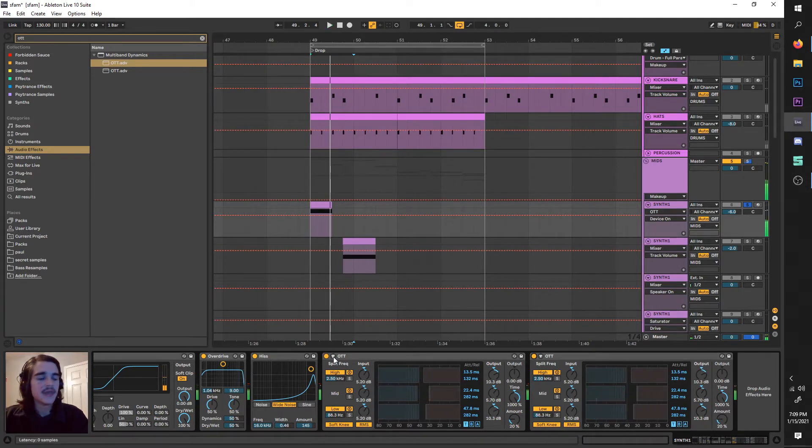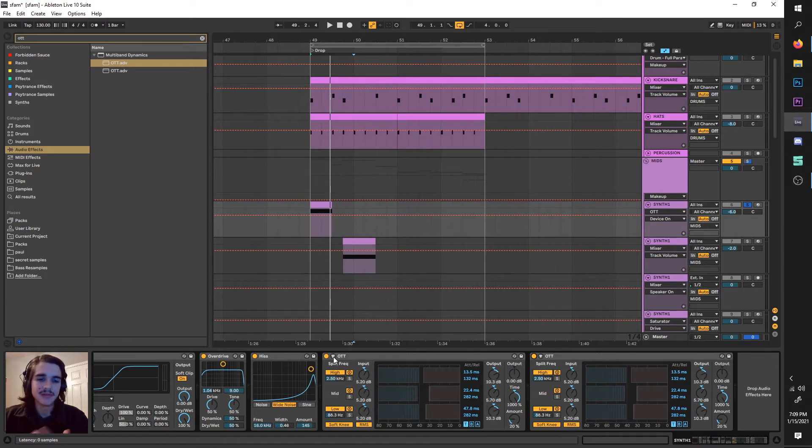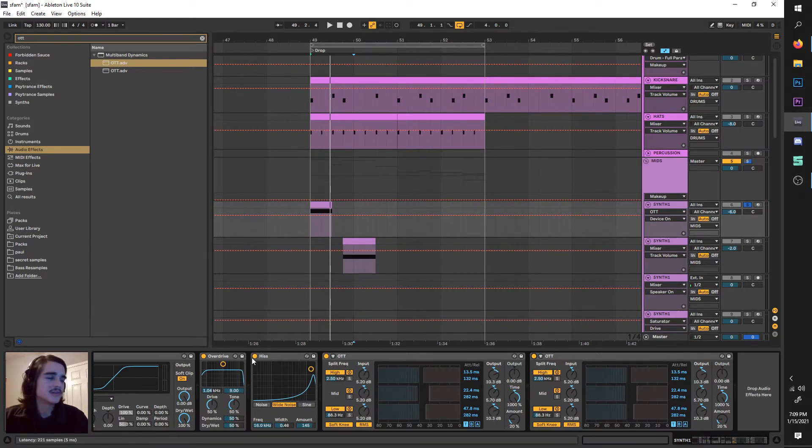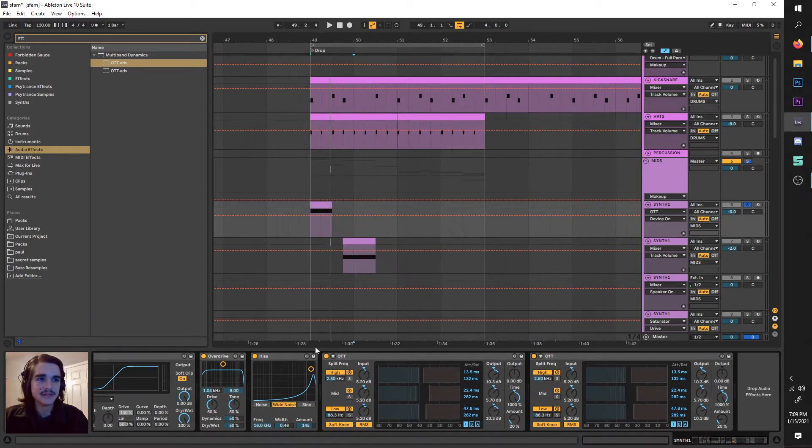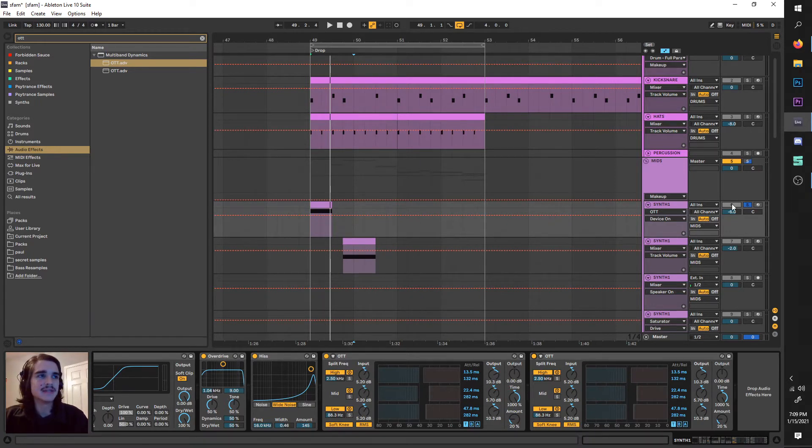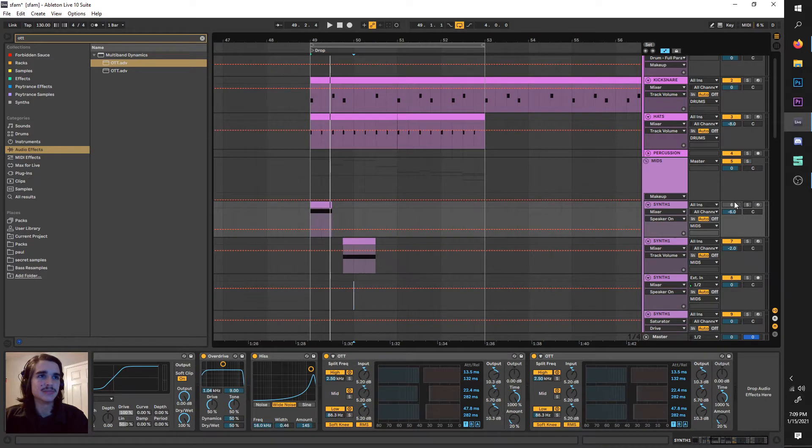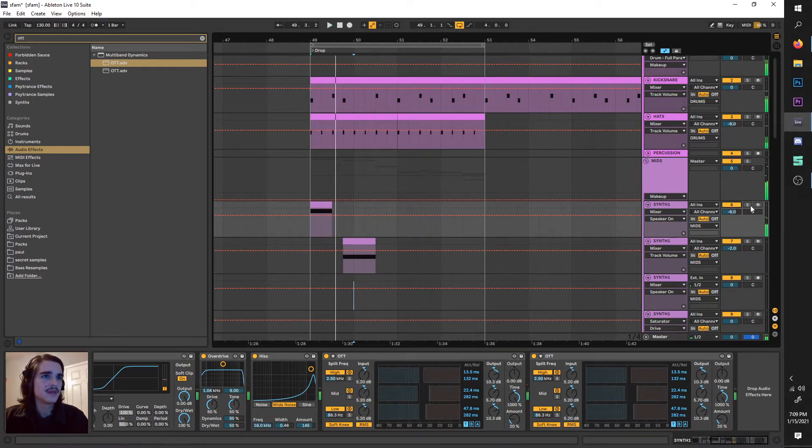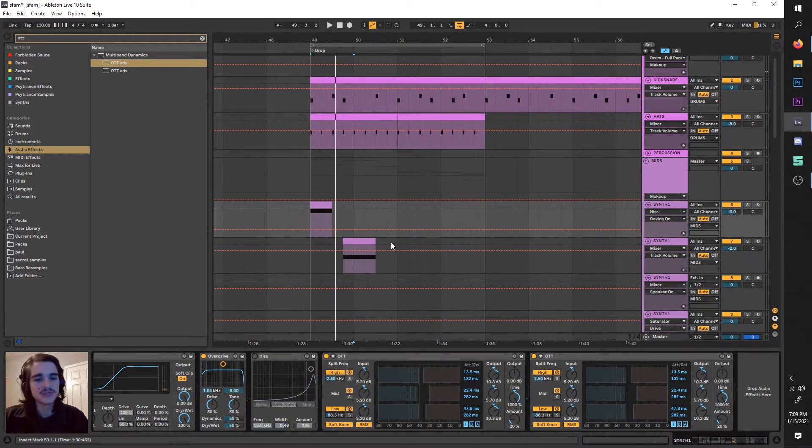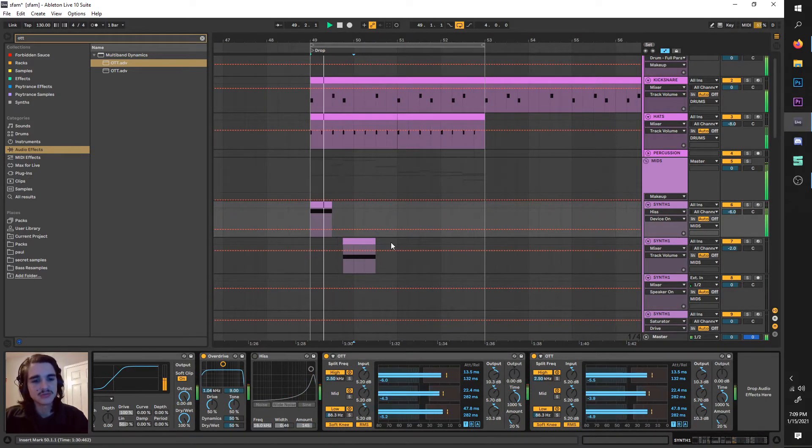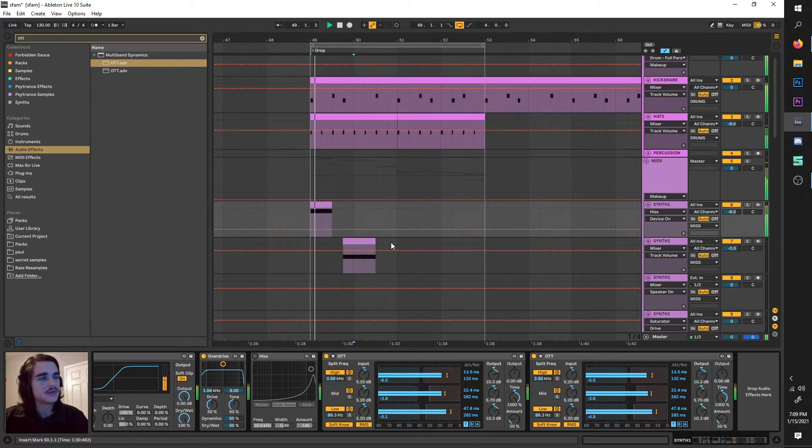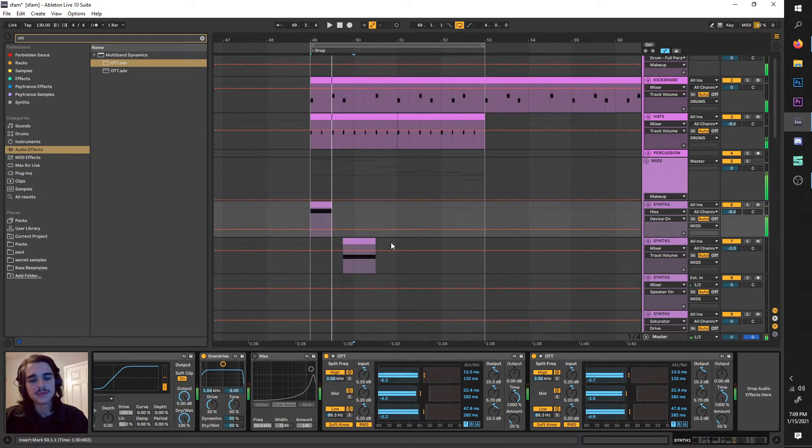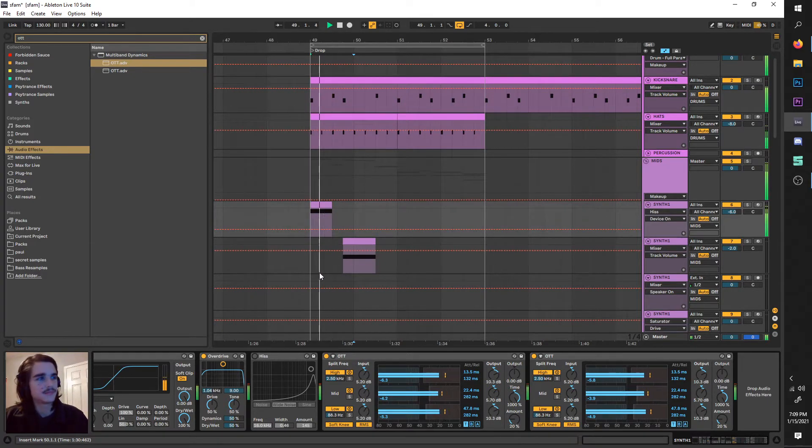I noticed that a lot of S FAM basses sound very lo-fi. To achieve that, I pretty much just pushed it until it broke and then used the OTT's to dial it back into something tangible.